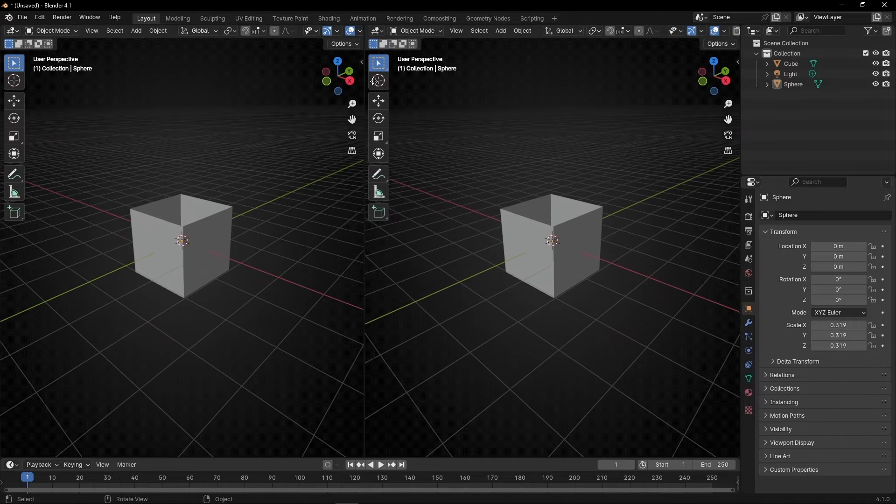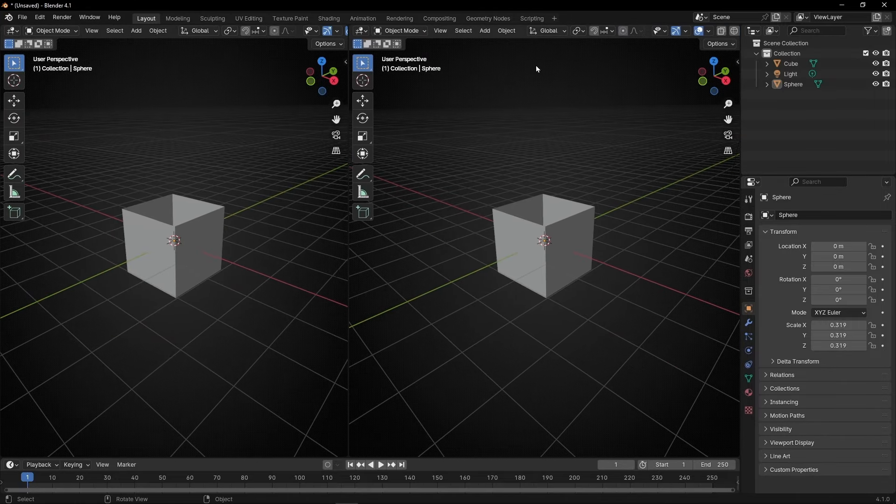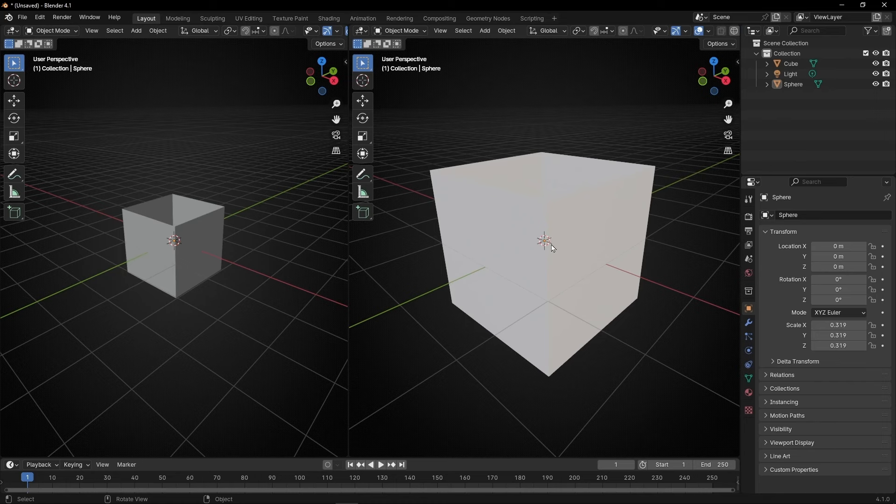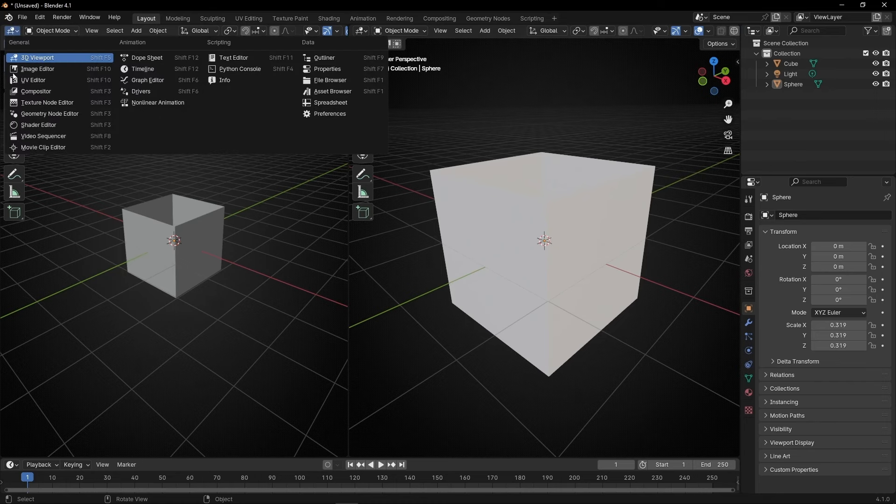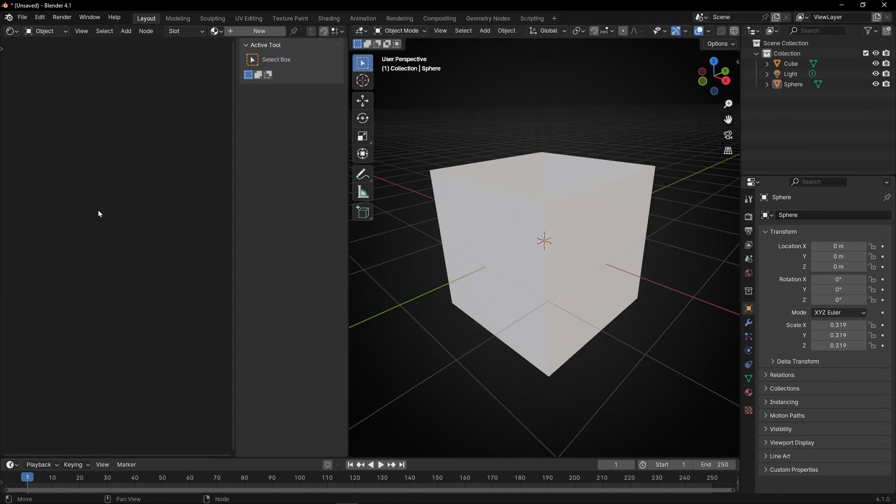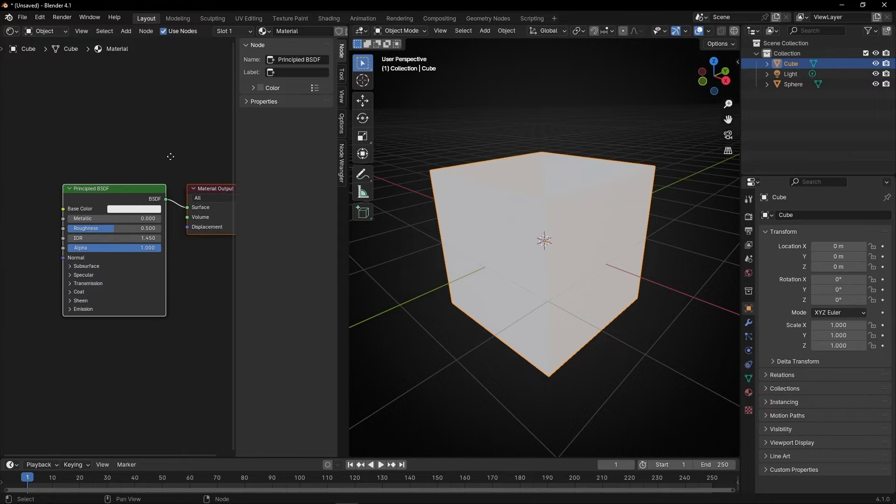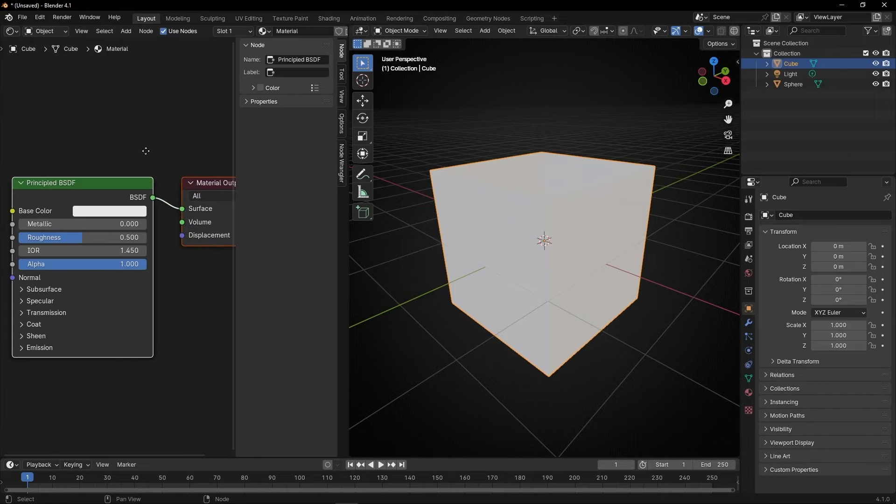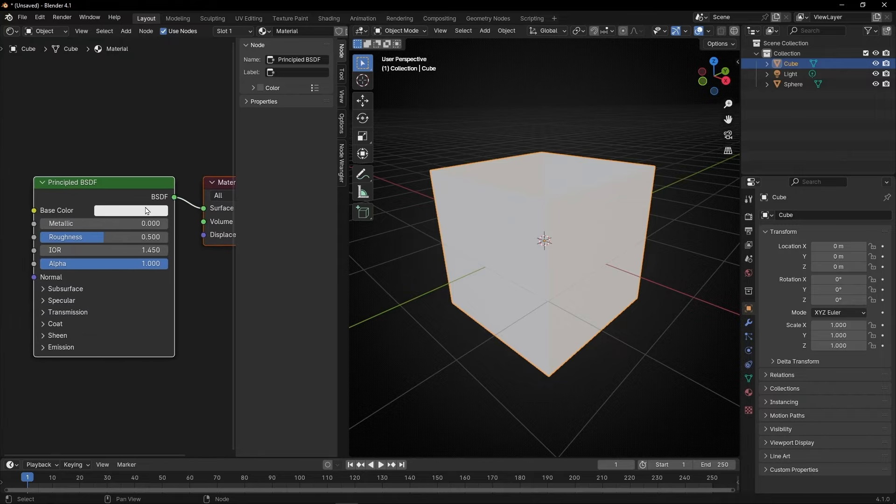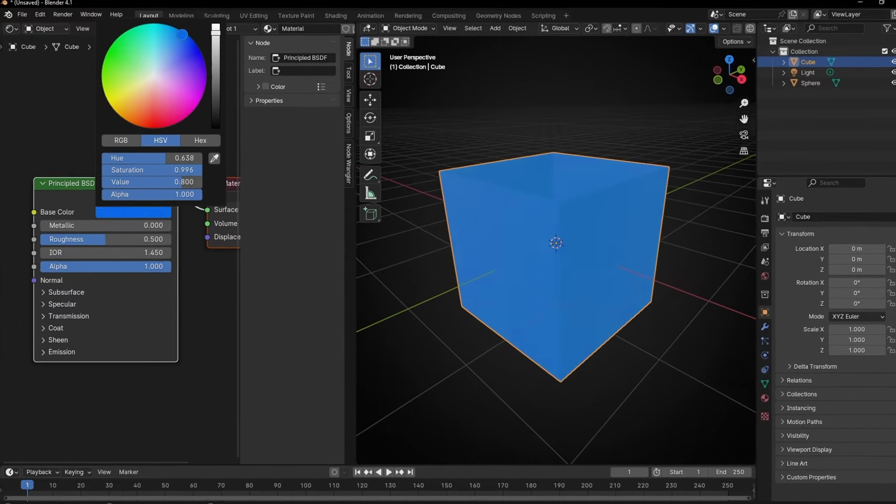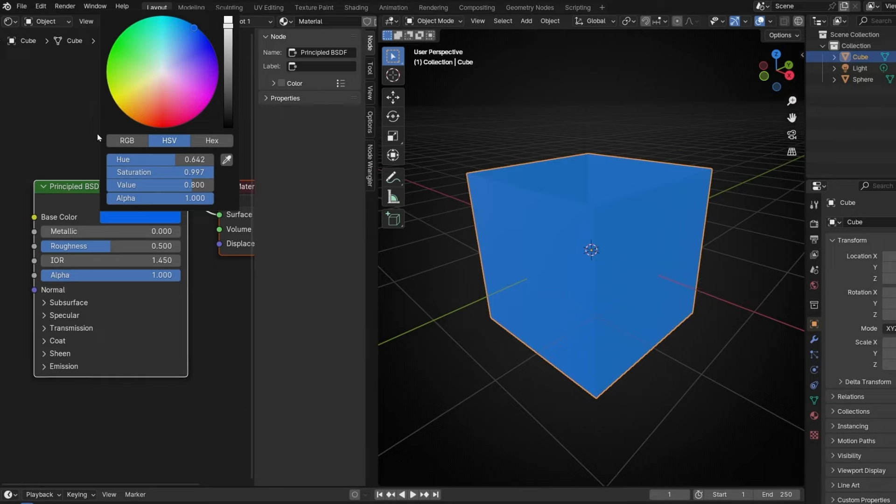Now let's open a new tab. Here, really important, select material view because we're going to work with materials. And here select shade editor and select the cube. Now we can change the color of the material here. Let's take this one.